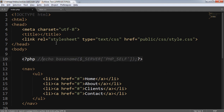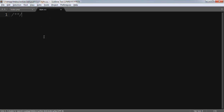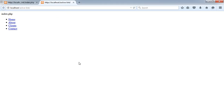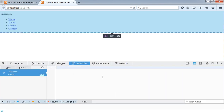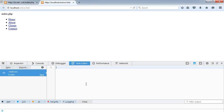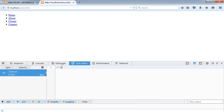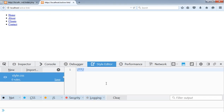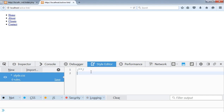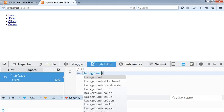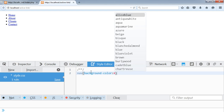Now I have to style my navigation bar. For this I'll go back to Mozilla developer tools, inspect elements and the stylesheet. I increased my stylesheet size so you can easily view the fonts. The nav background color will be black.